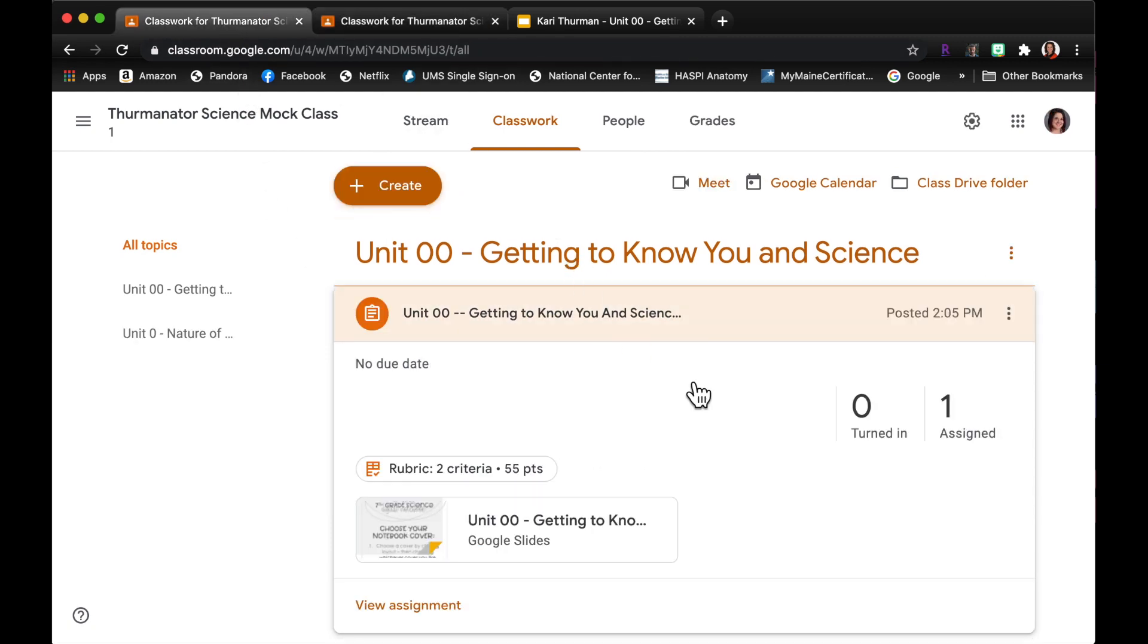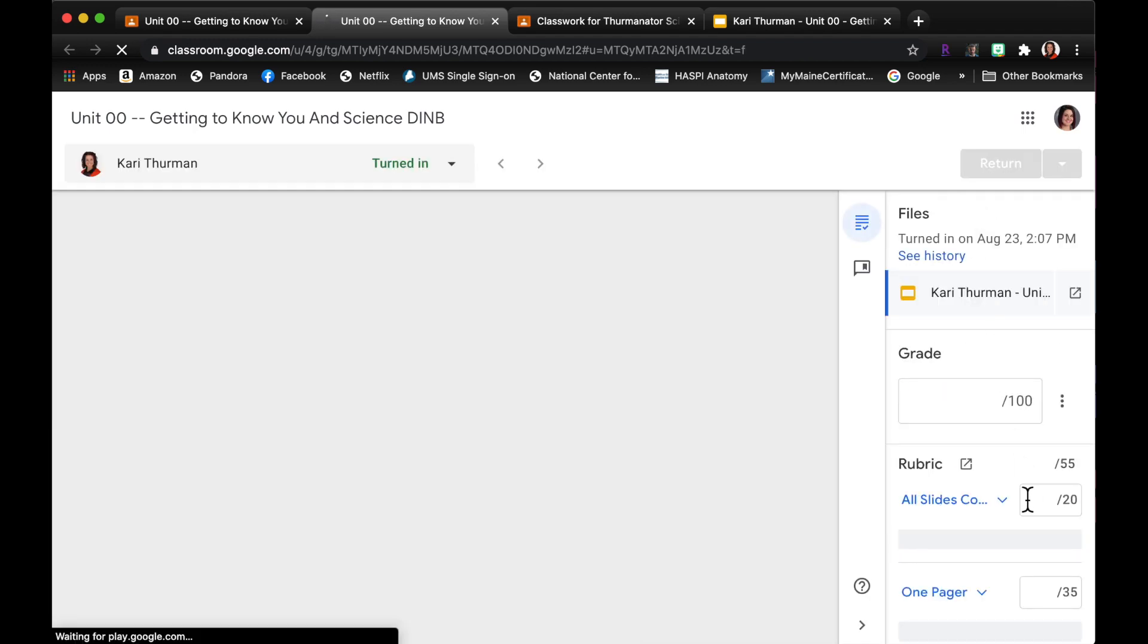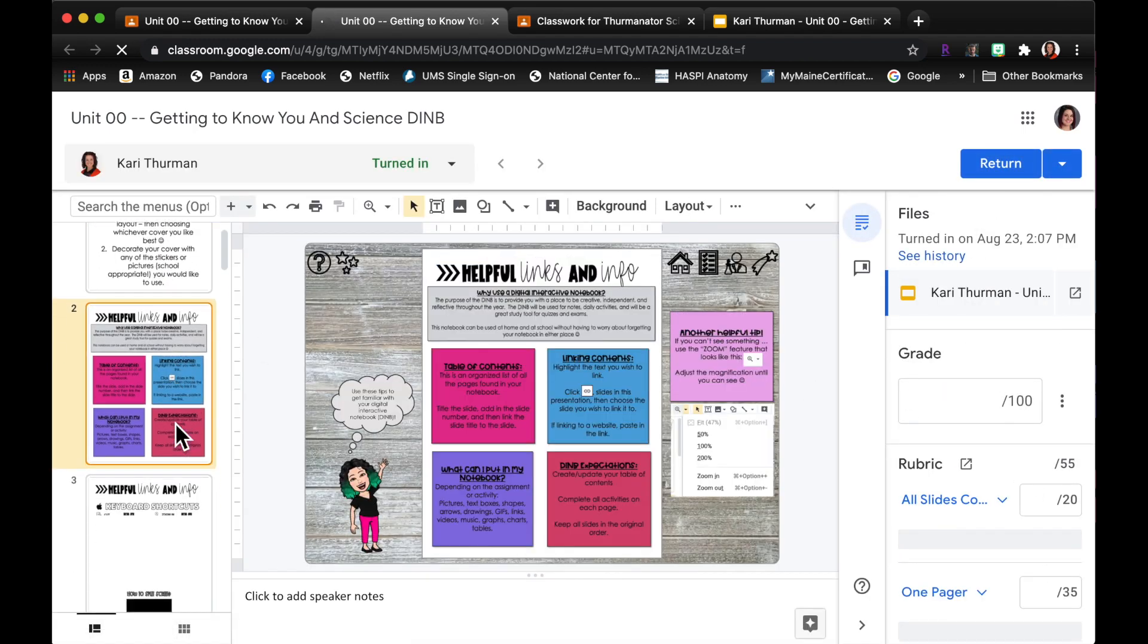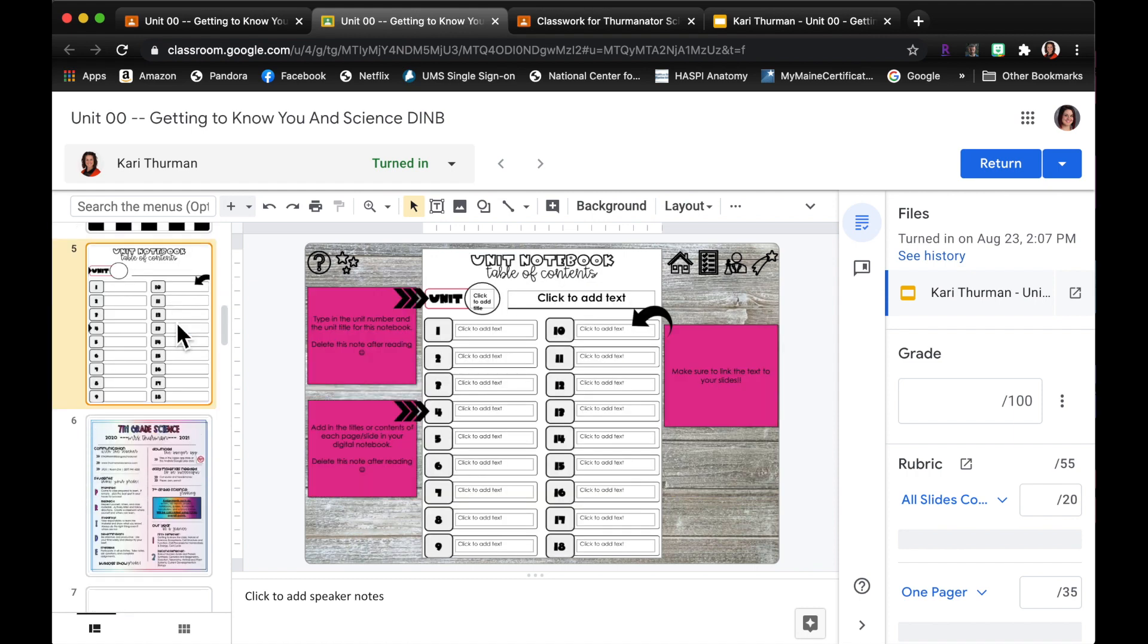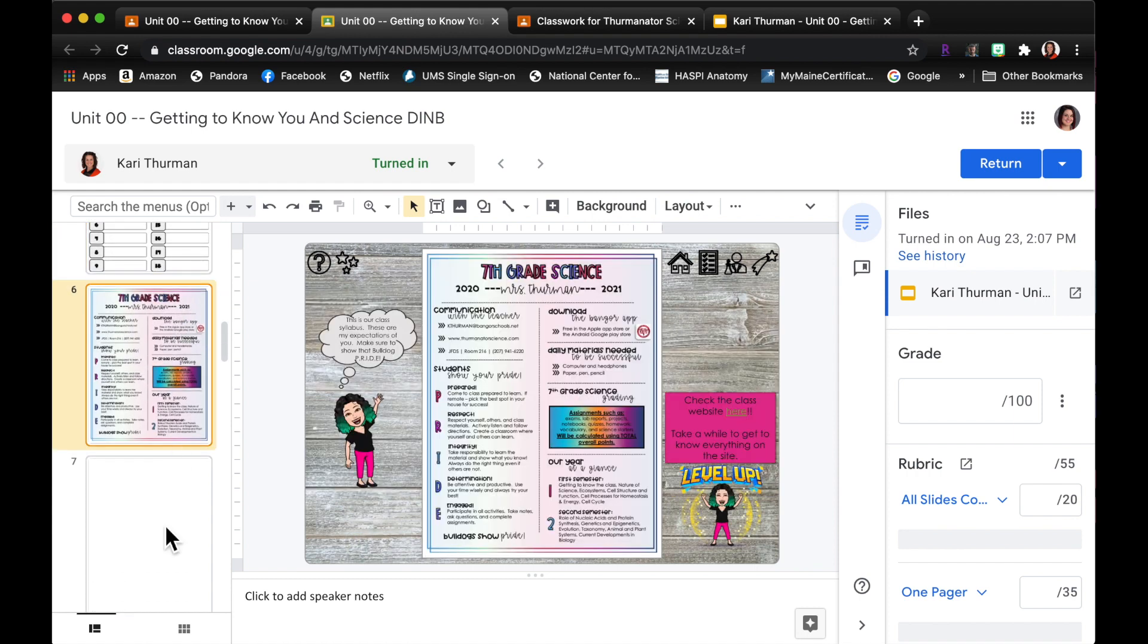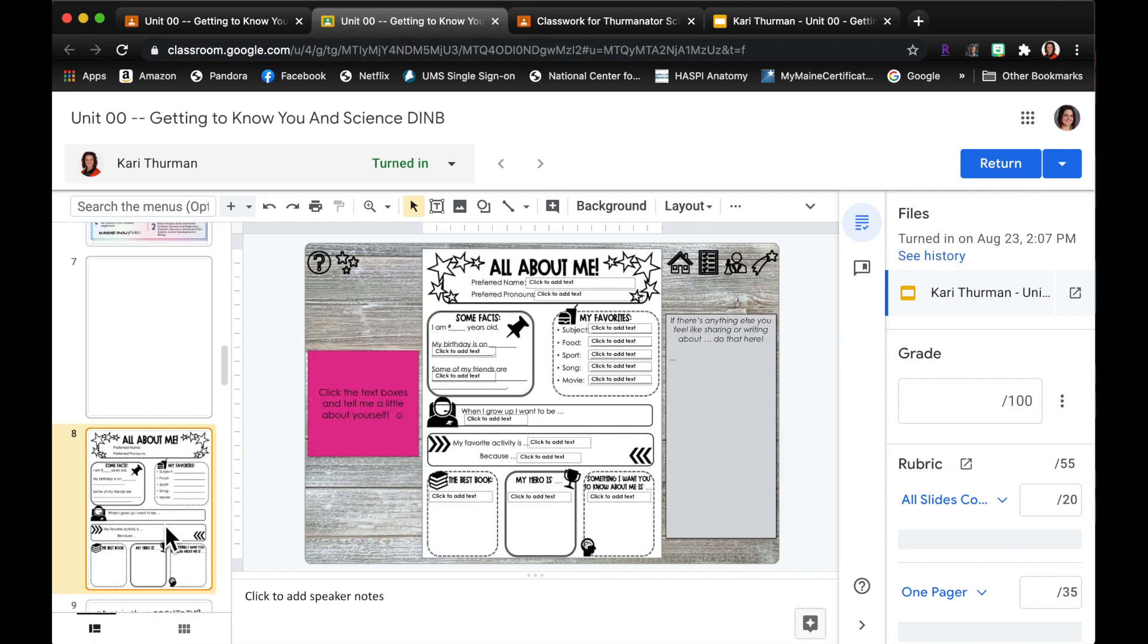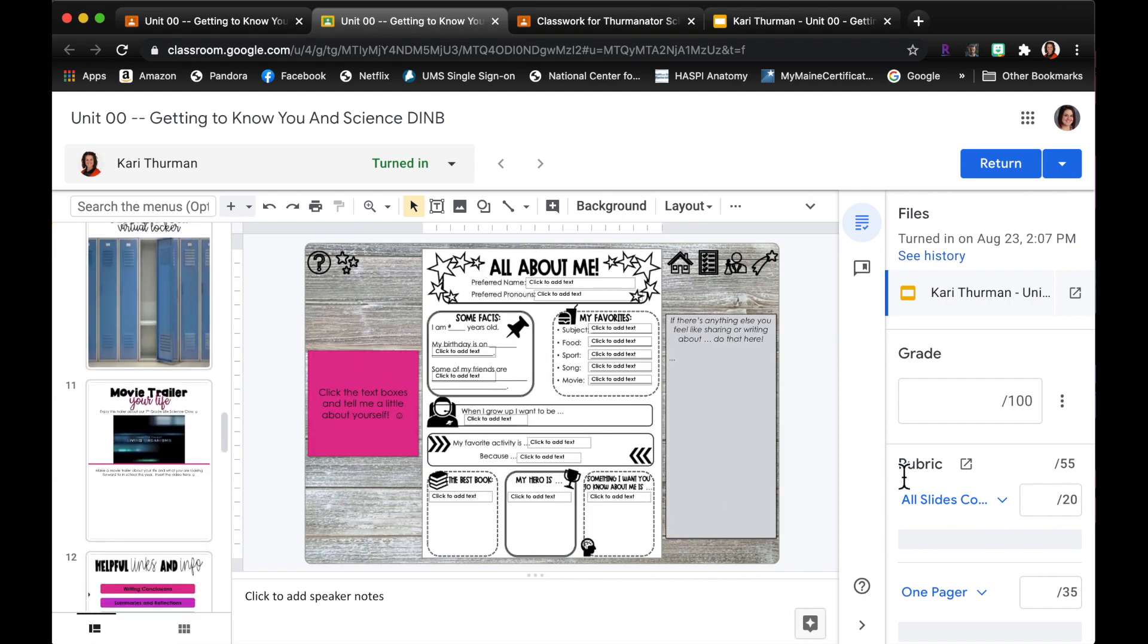So as the teacher on the teacher side I am going to see this as turned in. I'll click on it, I'll open up this student notebook and I'll be able to go through all of their slides and see if they've done their work. Okay, I mean doesn't look like they've done any work here, all these slides are blank, right, just kidding.